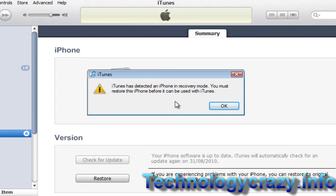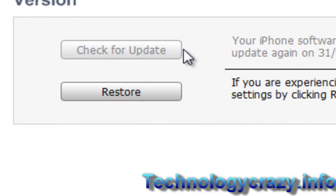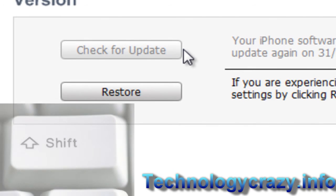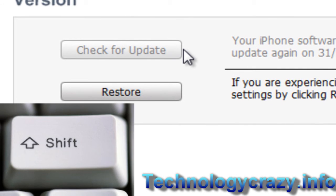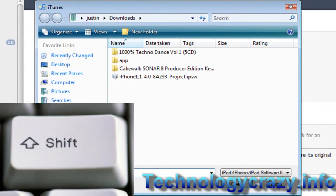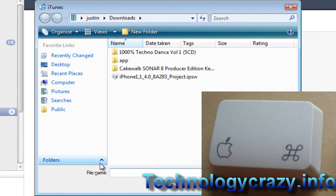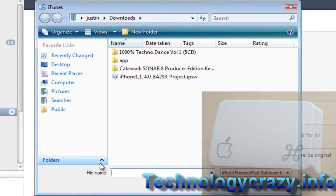You have to have your iPhone in DFU mode, then plug it into iTunes. It will say 'detected iPhone' — just click OK. This is the important part: hold down Shift and click the Restore button. Or if you're on a Mac, hold down the Apple key, or whatever it's called.